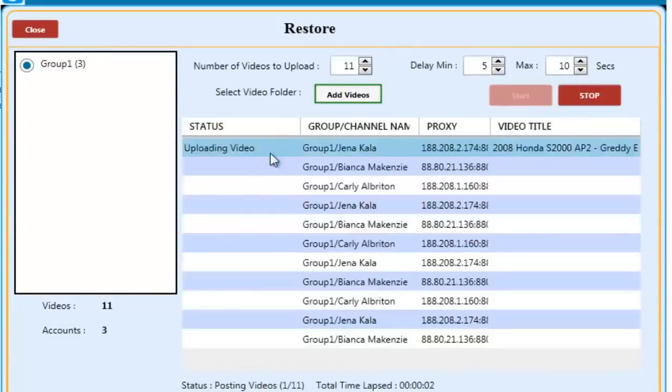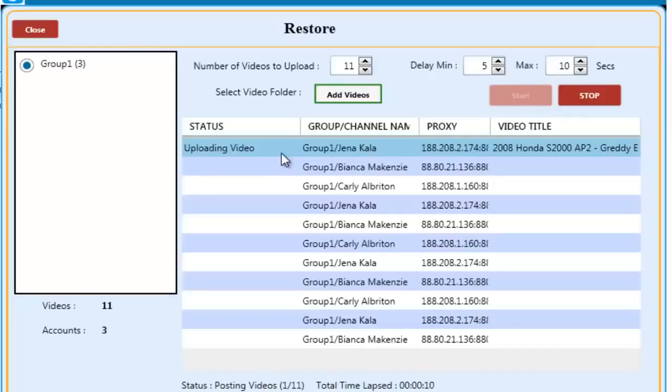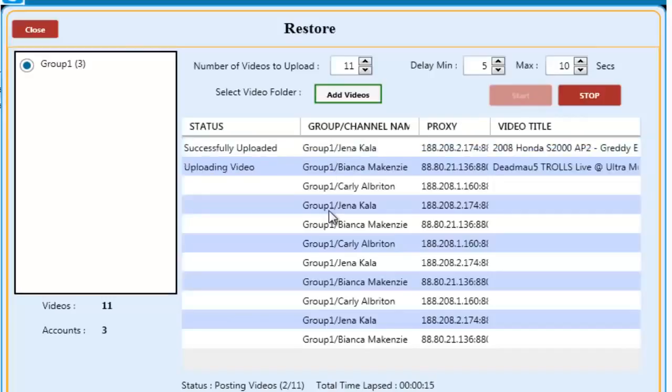For this demonstration, I'm uploading shorter videos to save time. As you can see, the software has already started to upload videos.